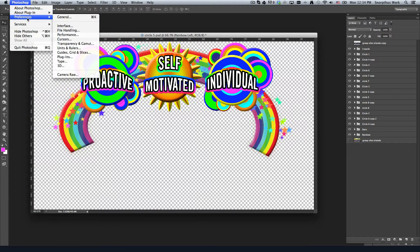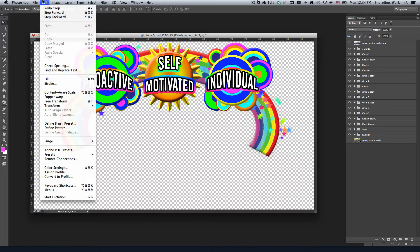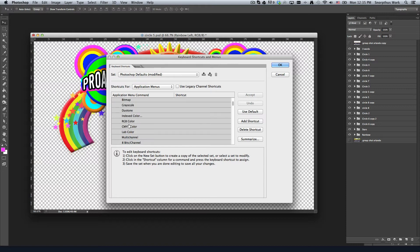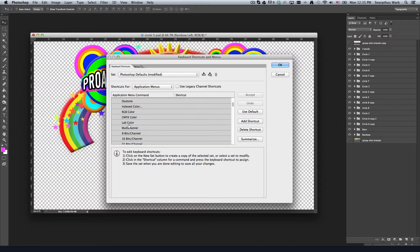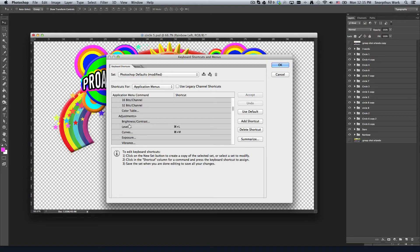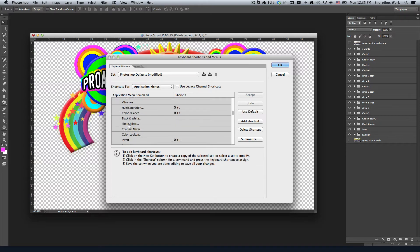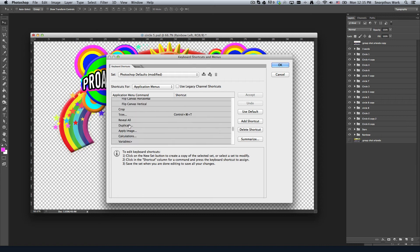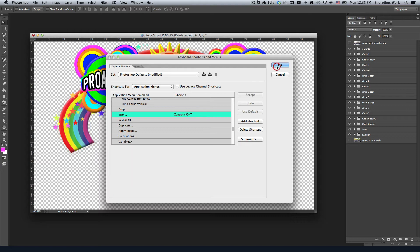Go to Photoshop, then Edit, then Keyboard Shortcuts. Under Image, go down just a little bit and you will find Trim. I set it to Control Command T. You can set it to whatever you want,